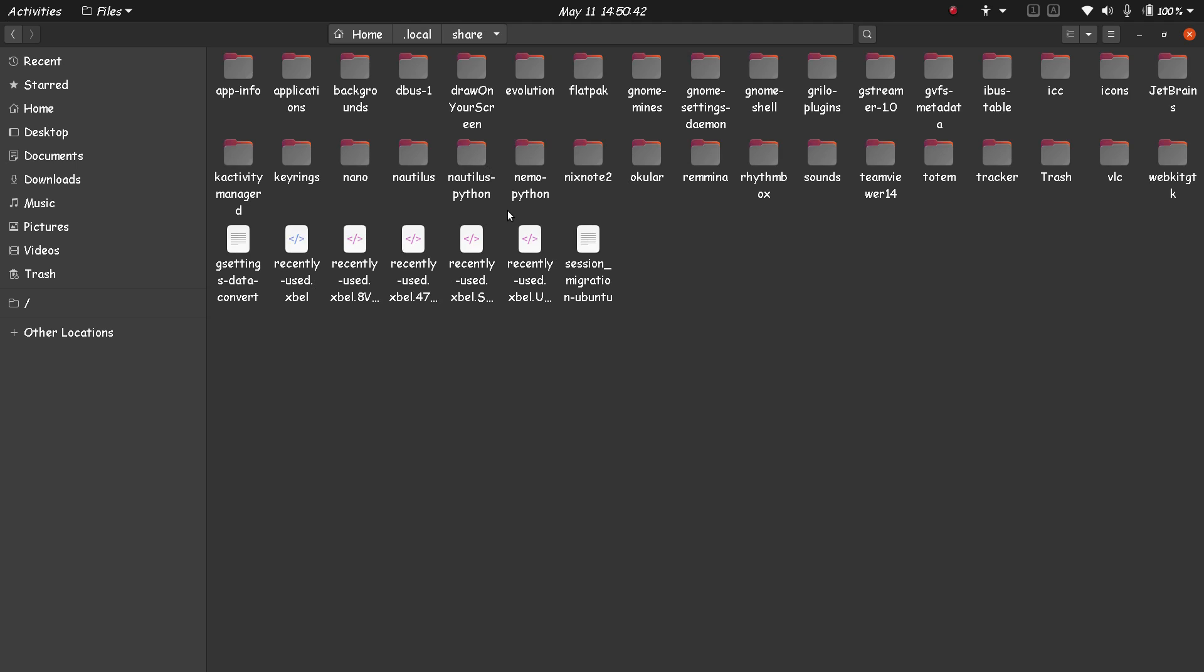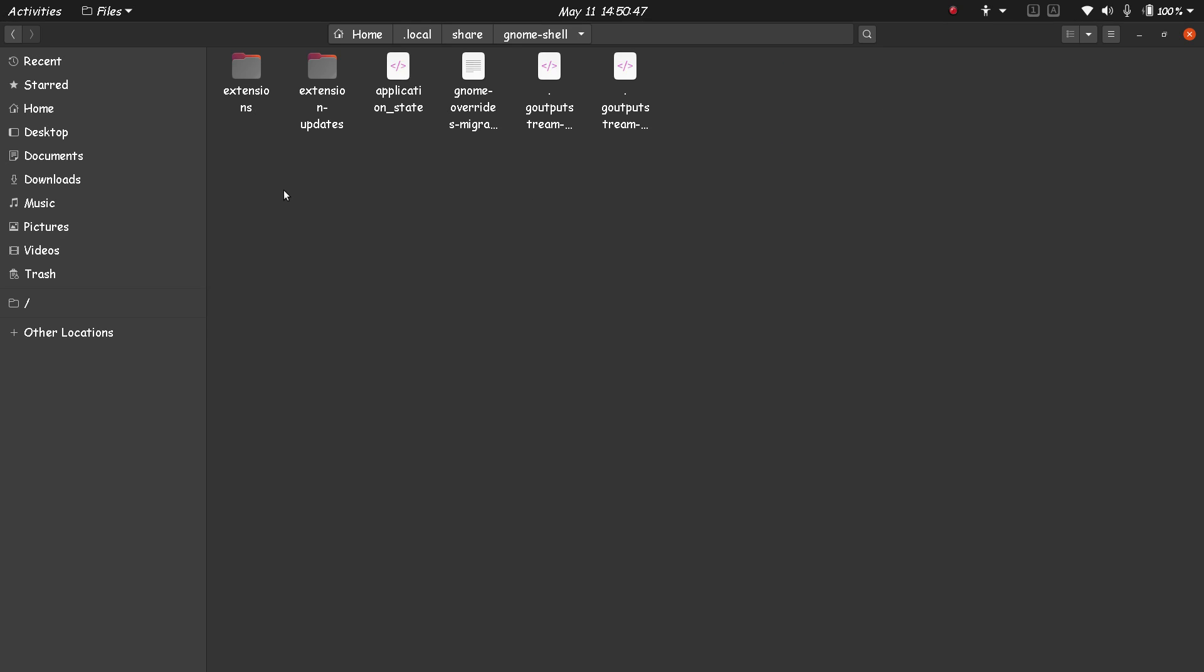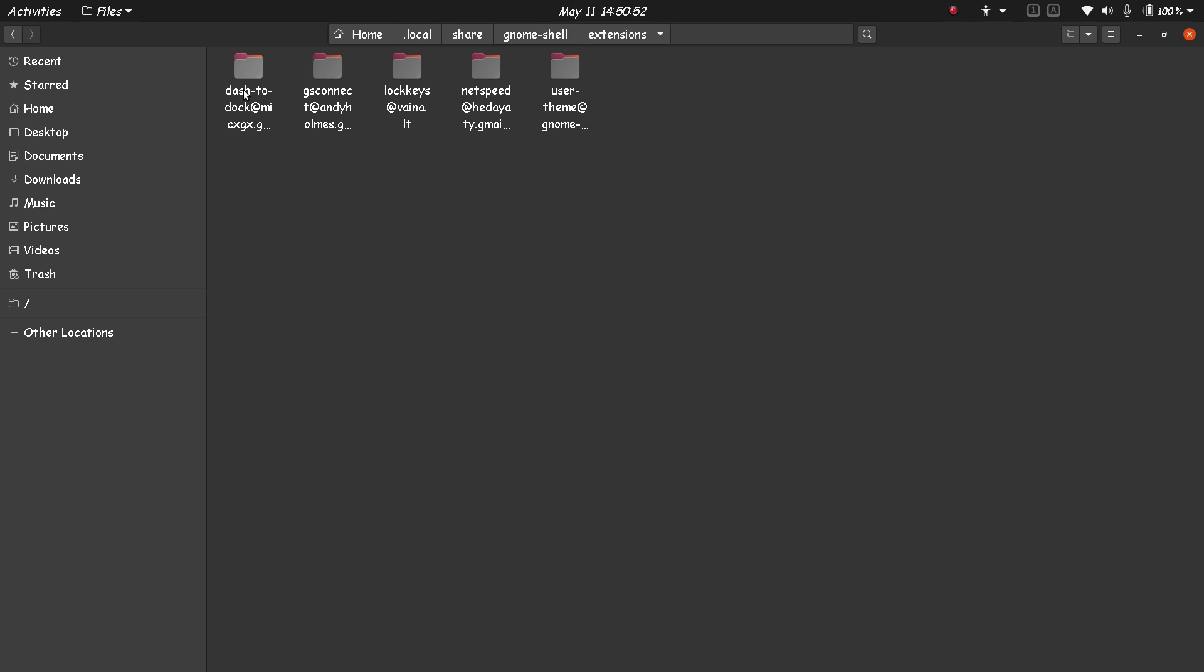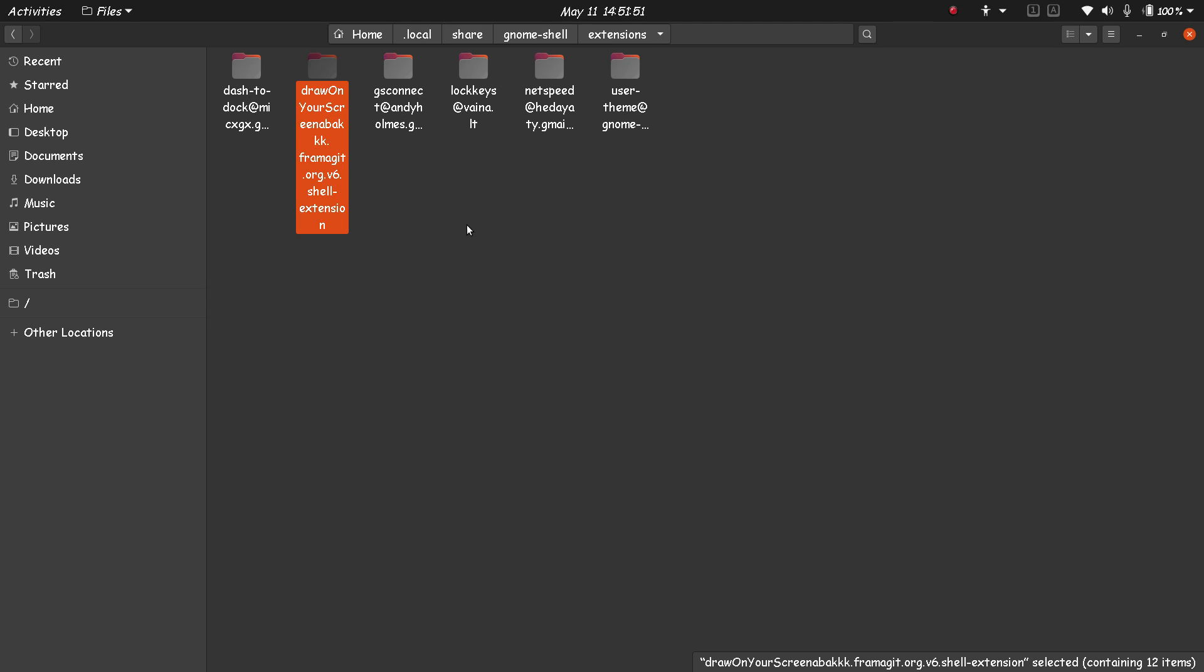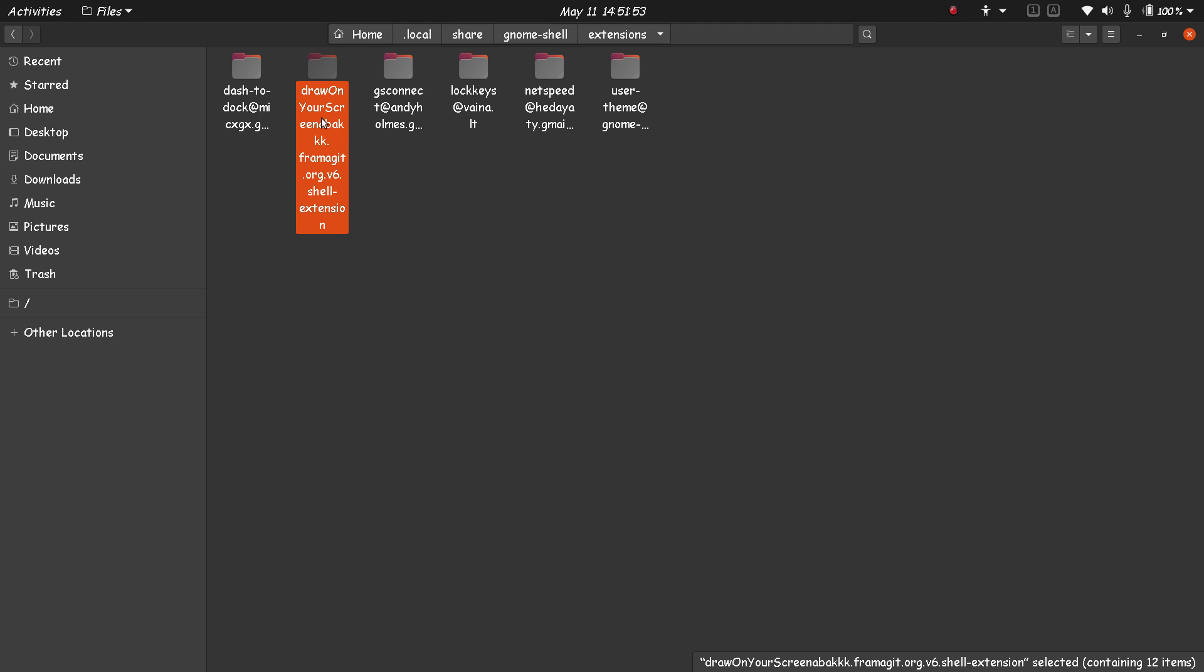Press Enter. In this .local directory, open the share folder. Then inside this you will have a gnome-shell folder. Now in the gnome-shell folder you'll have an extensions folder. Then in the extension folder, you have to paste the folder that you copied.